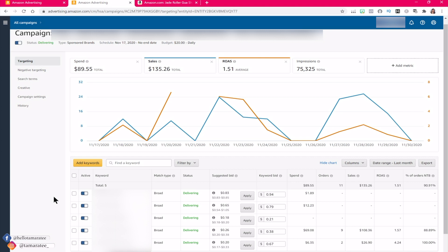You have to do some testing, but a good rule of thumb is to have about 10 to 20 keywords per manual PPC campaign and you should be good. If you need more campaigns of the same type — say more broad, phrase, or exact match campaigns — just create a separate campaign and target different keywords under that campaign. You don't want to stuff hundreds of keywords into one campaign.